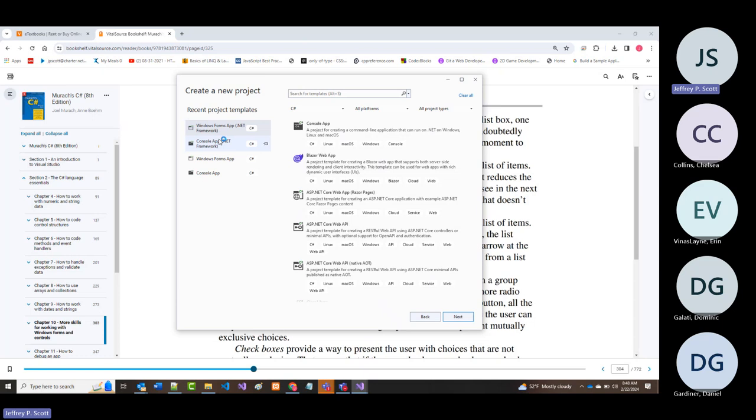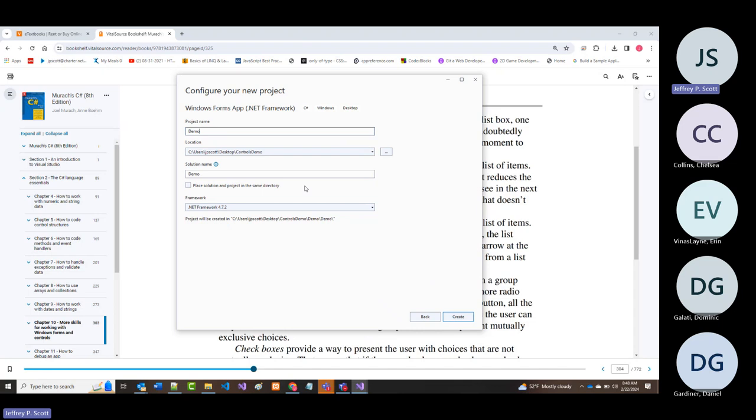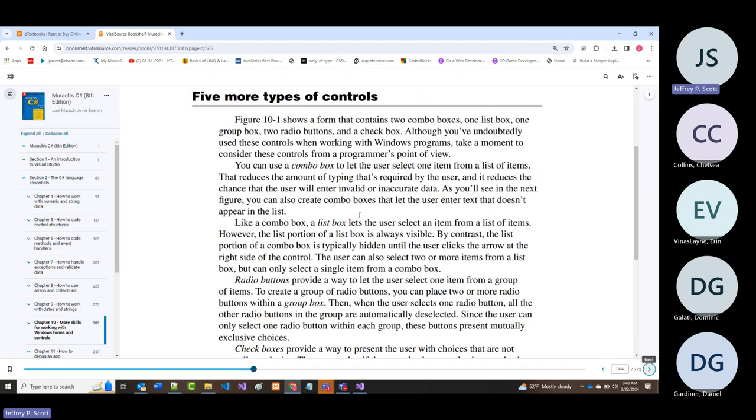Because of my network problems, I didn't finish the work I'd started. I'm going to call this project 'demo'—I'll probably end up getting rid of it anyway, but it's in a folder called controls demo.